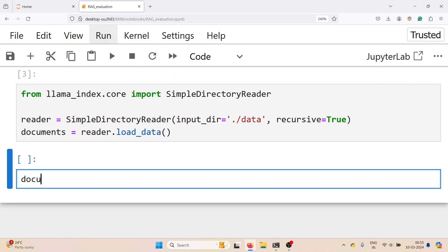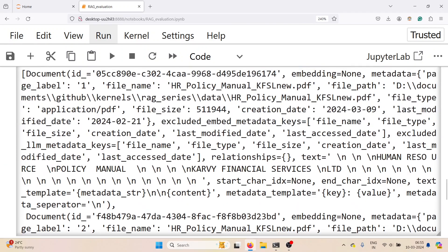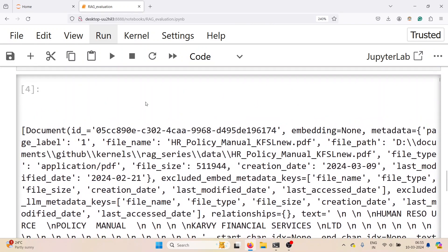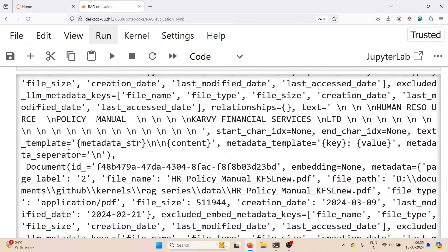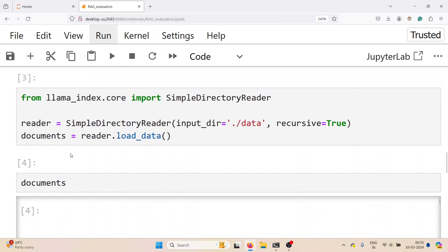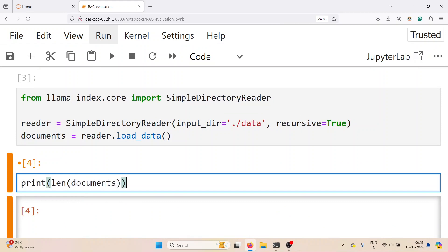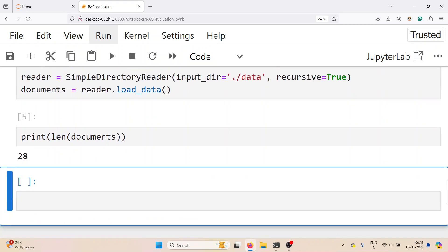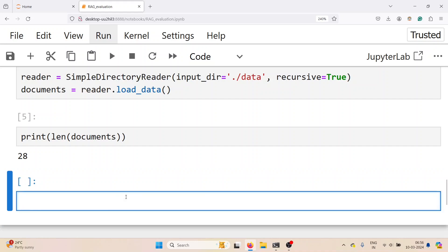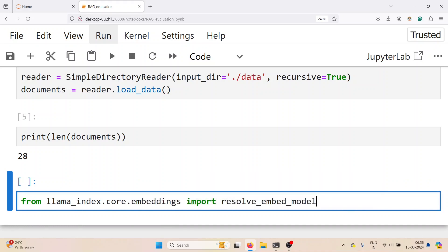Checking the length of the documents, in this case there are 28 pages, so we have 28 documents. Next, load the embedding model using the resolve embed model function. We will use BGE small en v1.5 model, which is one of the popular models for RAG retrieval embeddings from flag embedding. You can try other models as well.